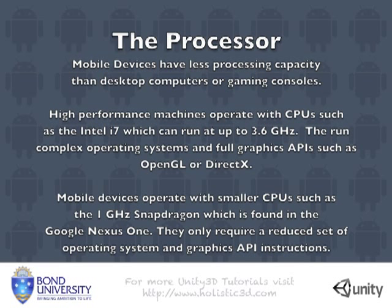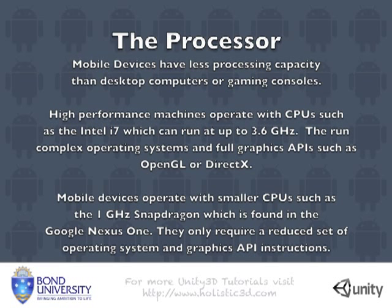Mobile devices operate with smaller CPUs. The Nexus One has a 1 GHz Snapdragon chip in it. And because it is smaller it requires a reduced instruction set operating system such as the ARM architecture which we will look at later and a reduced set of OpenGL.